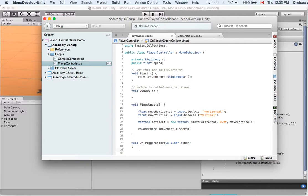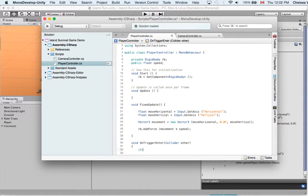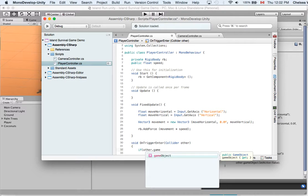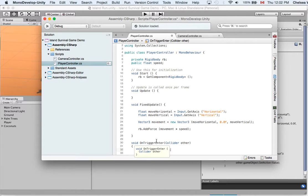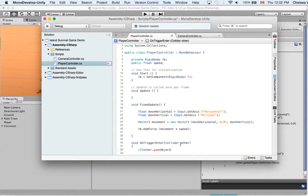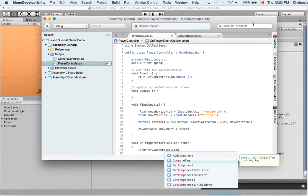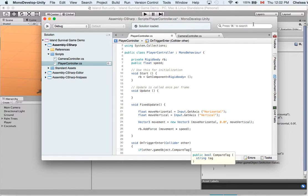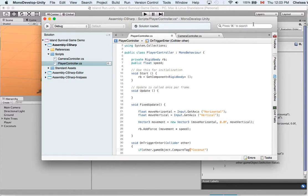And then we are going to create curly brackets and we are going to write if, other dot game object. And this is one thing you'll notice about Unity is sometimes the words are written with every word having capital and sometimes the first word doesn't have a capital so you need to watch out for that. So if other game object dot CompareTag. And so what we're going to be doing is we're going to be adding a tag to our coconut. And we're going to say CompareTag coconut in quotation marks because it's a string. We're going to call it coconut.